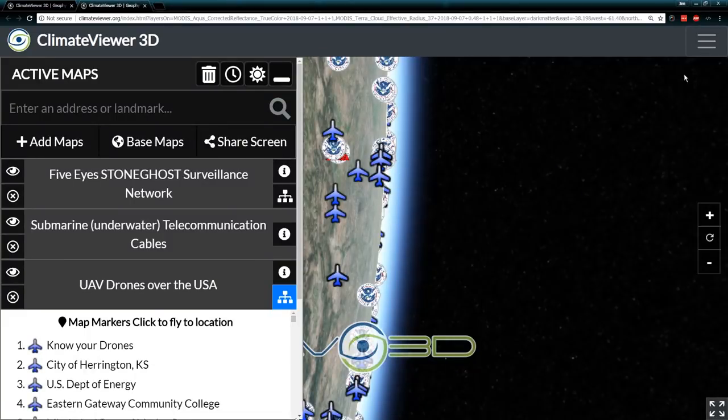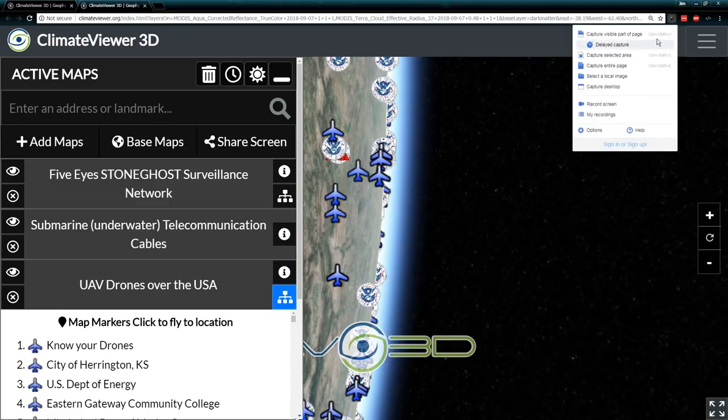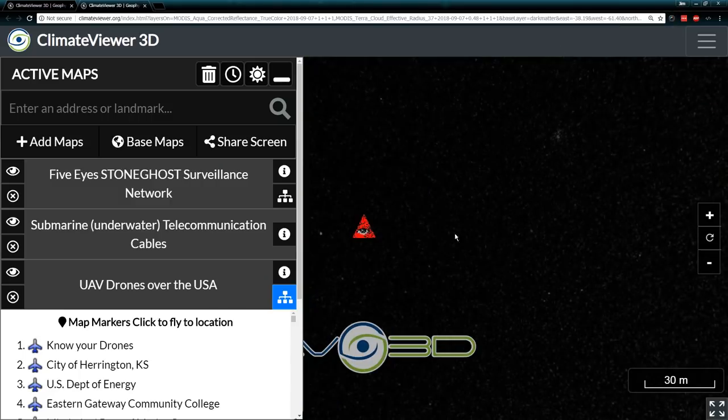There are now 512 pages on Climate Viewer 3D — lots of stuff to dig into.